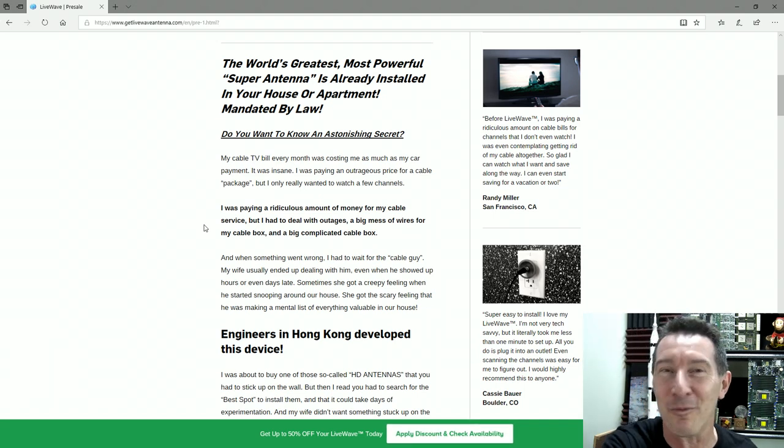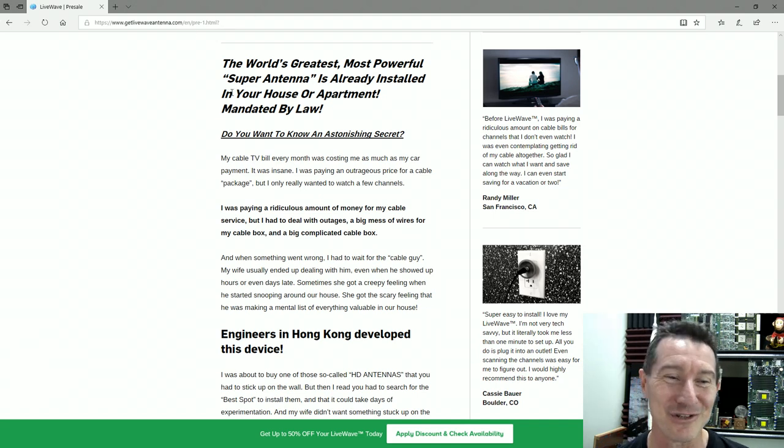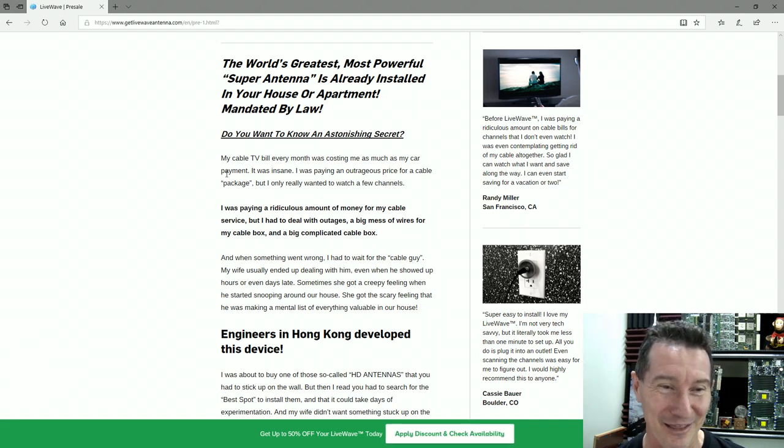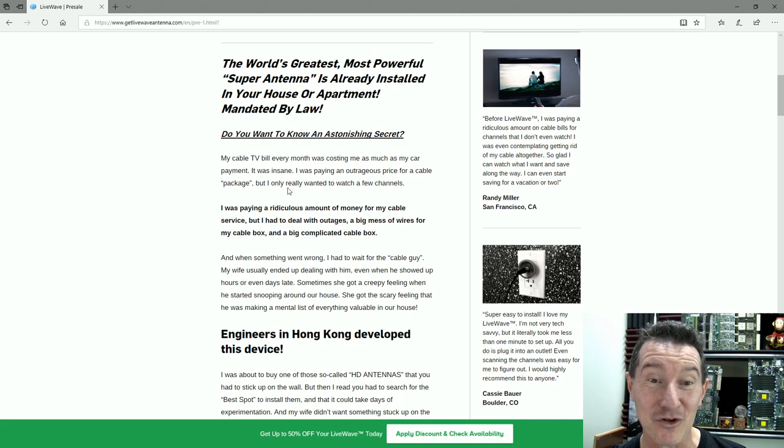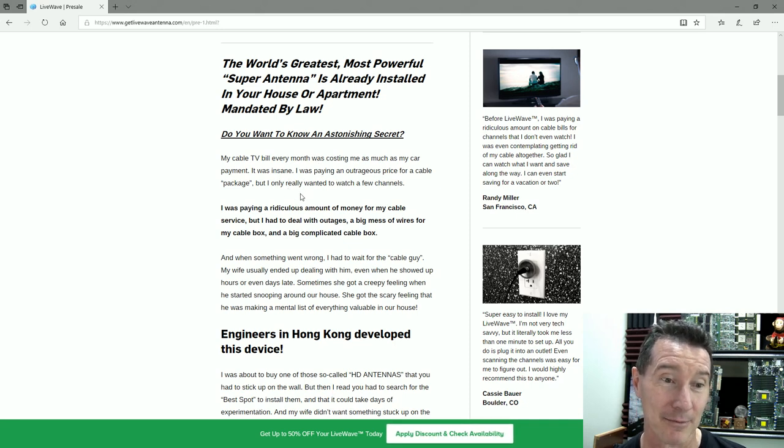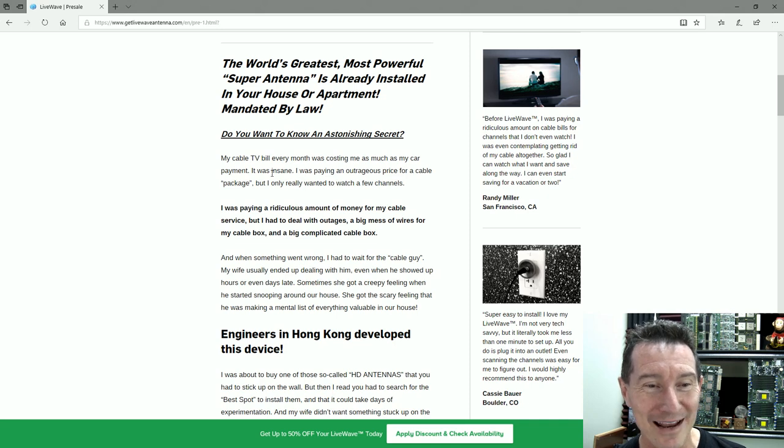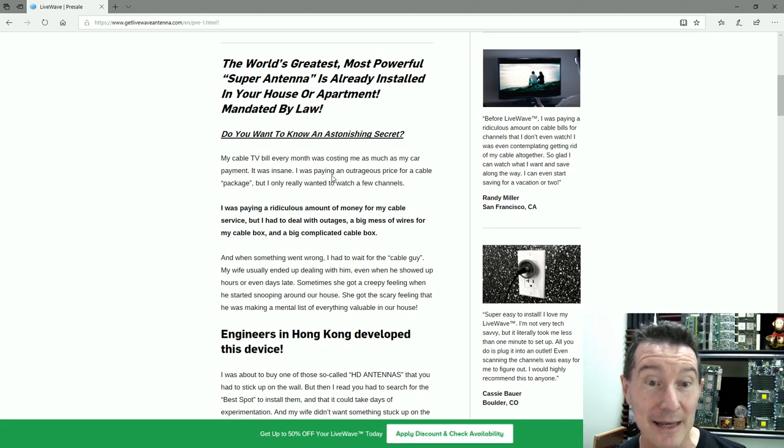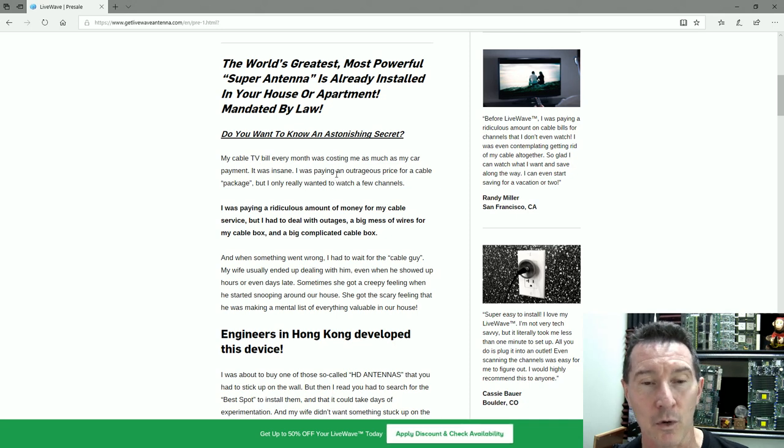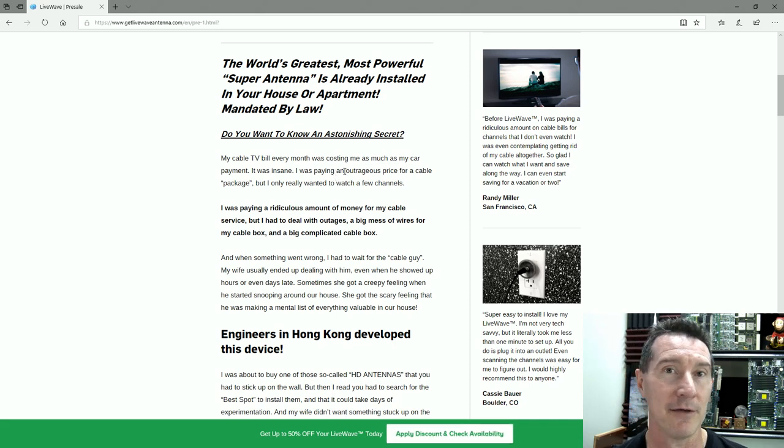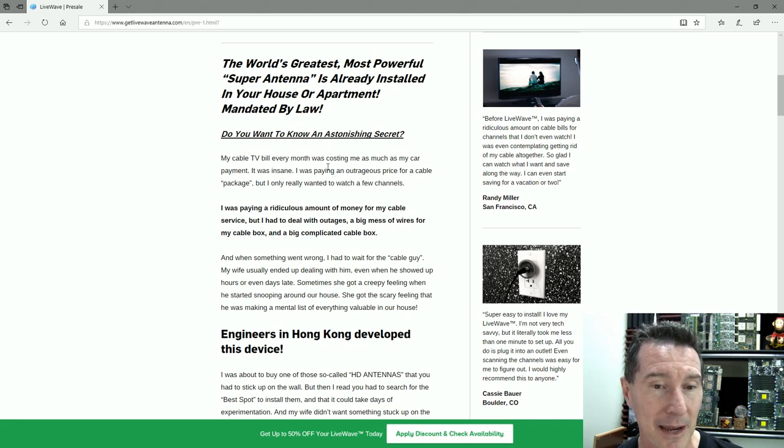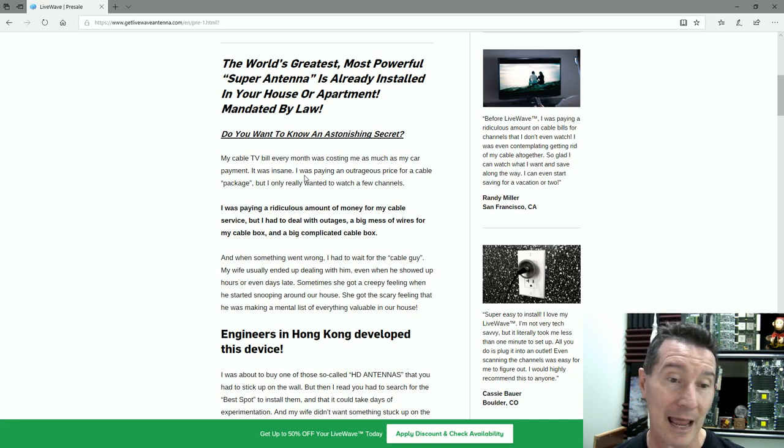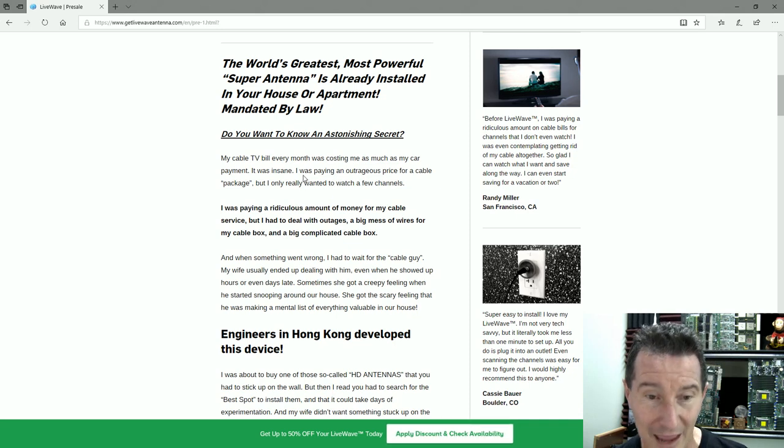They make it sound like it's a personal story and a personal journey—how they discovered this, usually from an uncle or a friend or something. Then they were skeptical, and then they investigate. My cable TV bill every month was costing me as much as my car payment. Well, priorities are pretty out of whack.